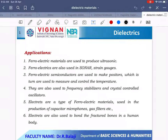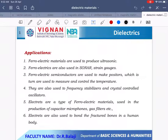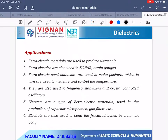Applications of ferroelectrics: ferroelectric materials are used to produce ultrasonic waves. Ferroelectrics are also used in sonar and strain gauges. Ferroelectric semiconductors are used to make resistors which are used to measure and control temperature. Ferroelectric materials are used in frequency stabilizers and crystal-controlled oscillators. Ferroelectrics are also used to bond fractured bones in the human body.